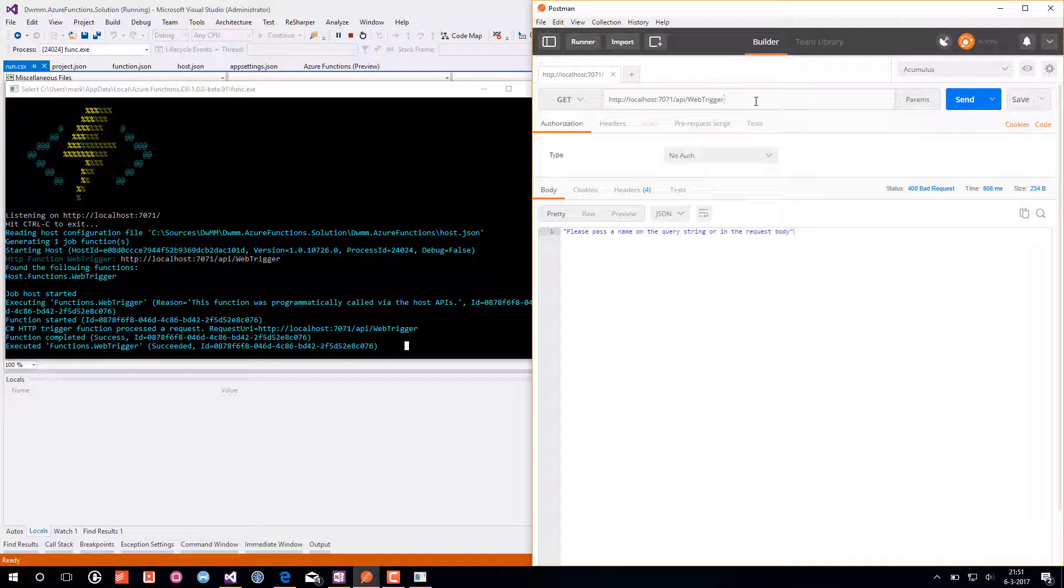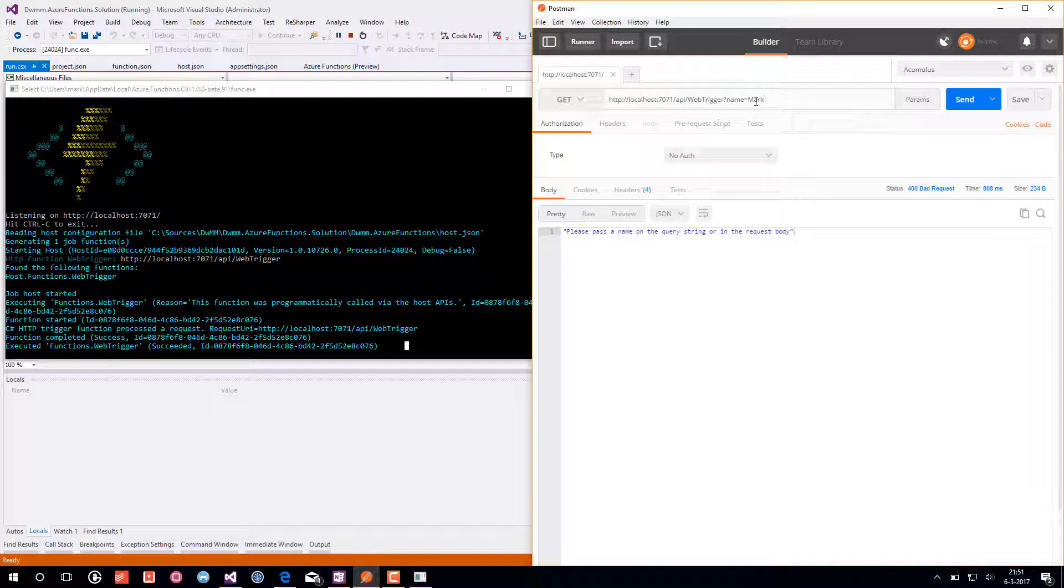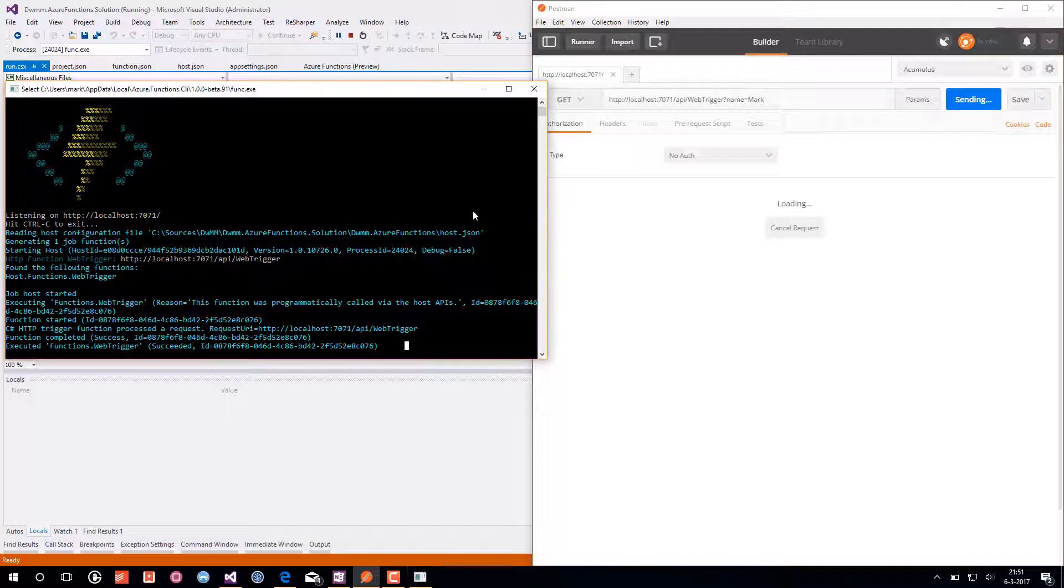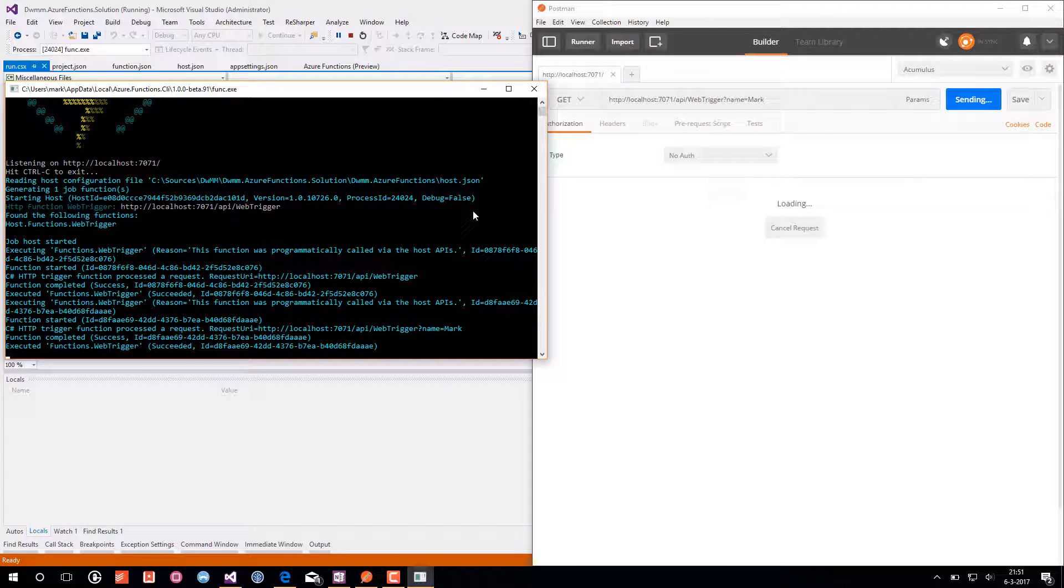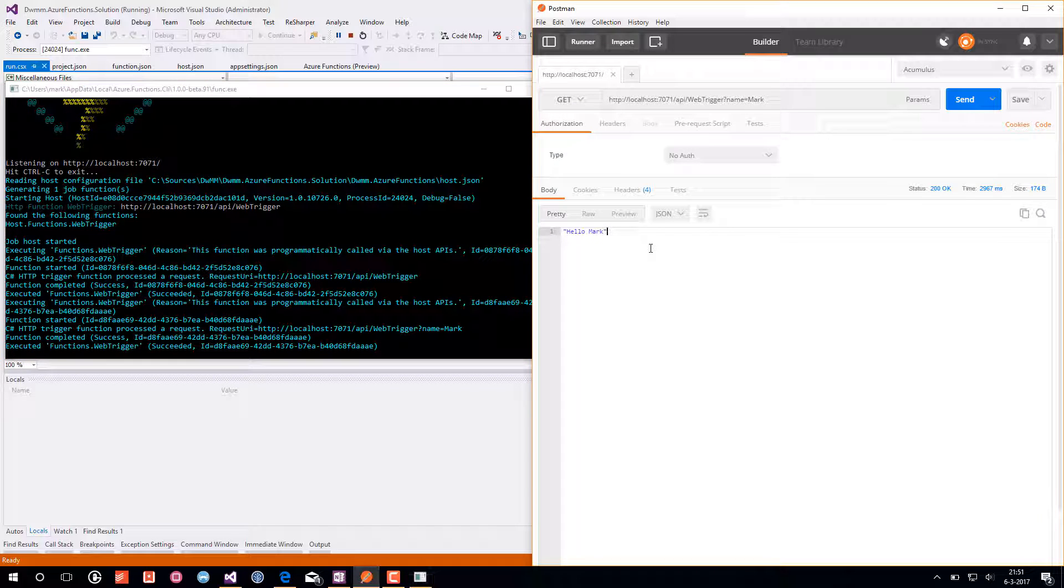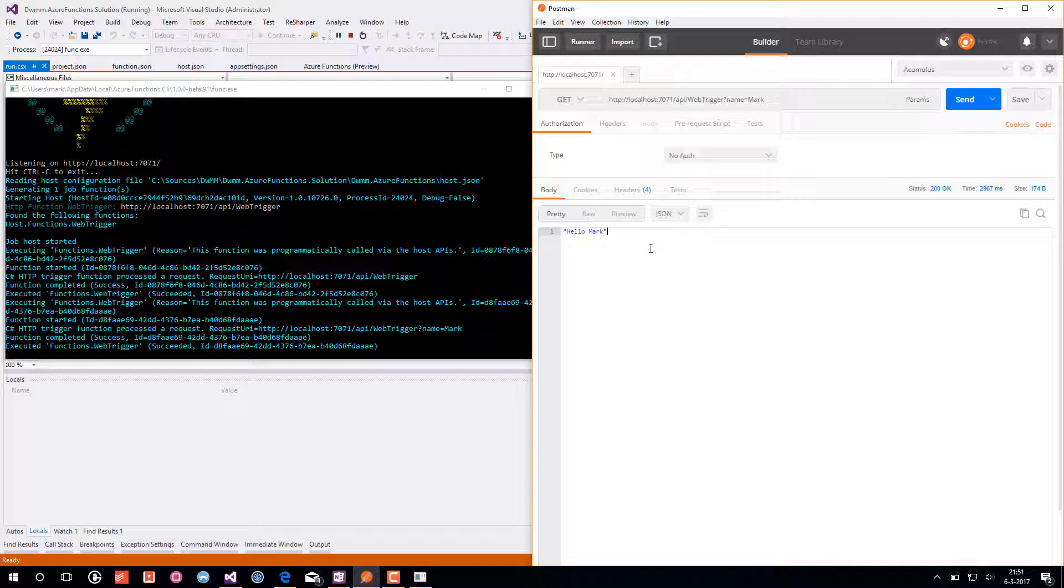And if we try again, adding the name parameter, you will see that it is coming in and it will return as a HTTP status 200.